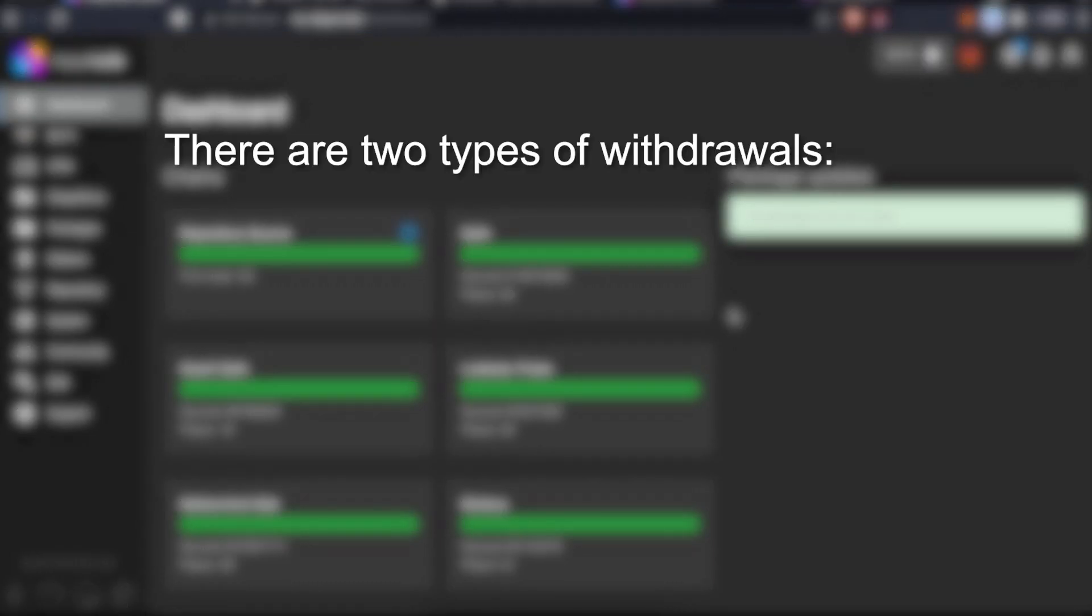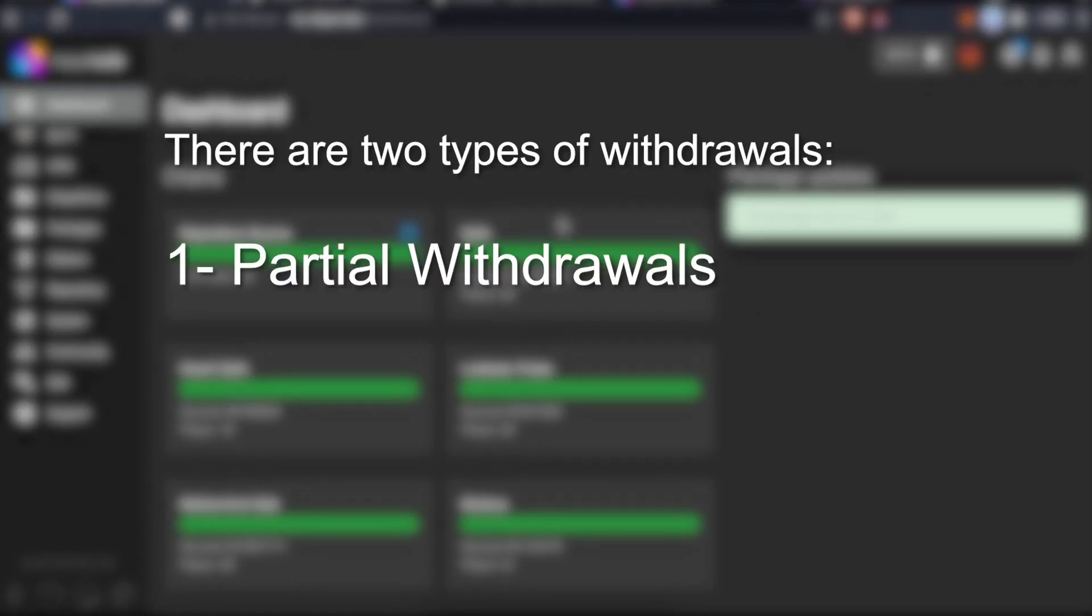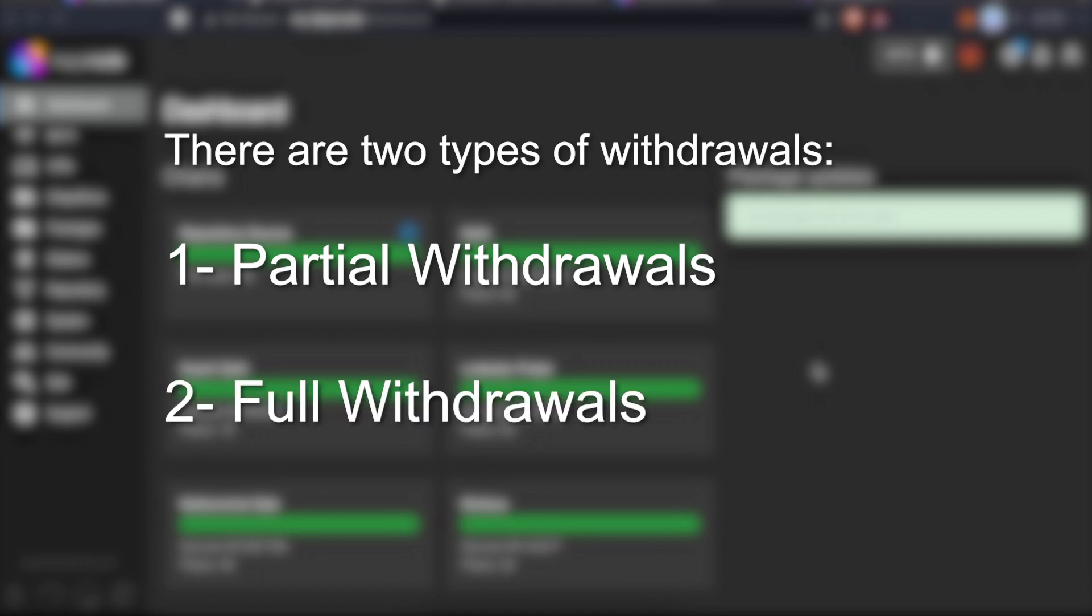First of all, it's important to notice that there are two types of withdrawals. Partial withdrawals, which consist of claiming your staking rewards. And full withdrawals, which consist of exiting your whole 32 ETH from your validator and stopping all validating activities.